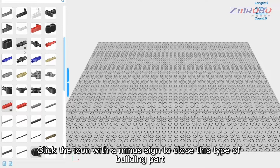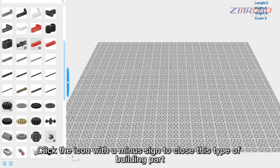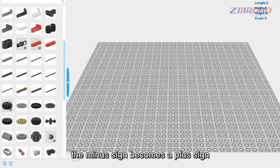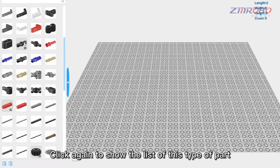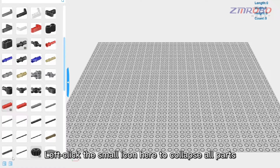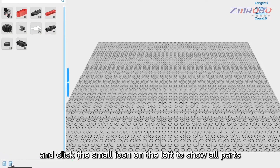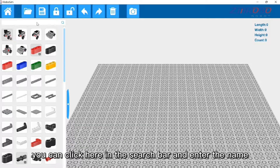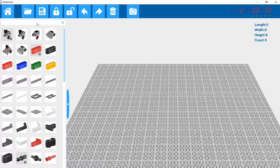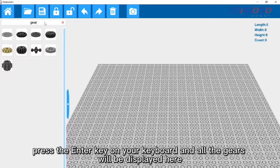Click the icon with a minus sign to close a type of building part. After closing it, the minus sign becomes a plus sign — click again to show the list of that type of part. Left-click the small icon to collapse all parts, or click the icon on the left to show all parts. If you can't find a building part, click the search bar, enter the name such as 'gears', press Enter, and all the gears will be displayed.